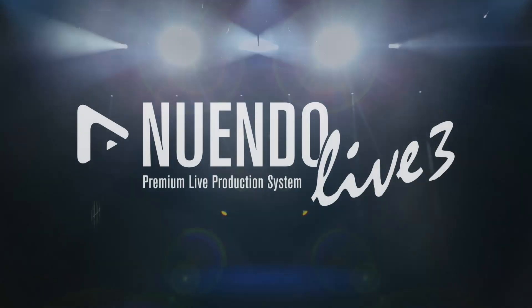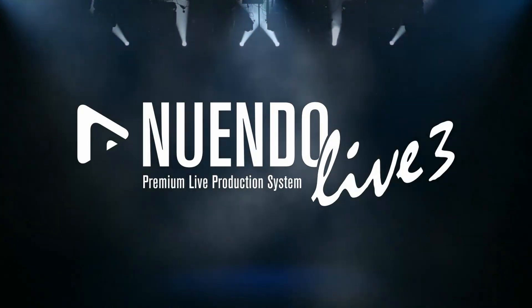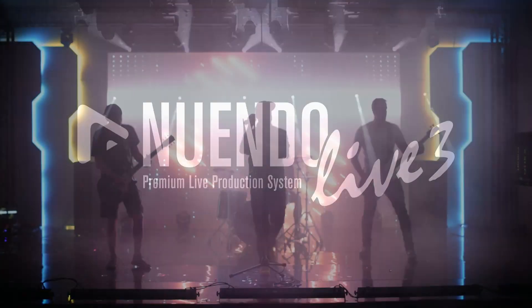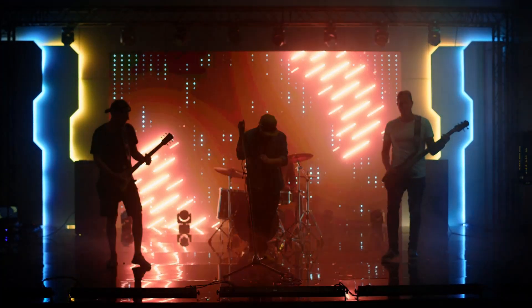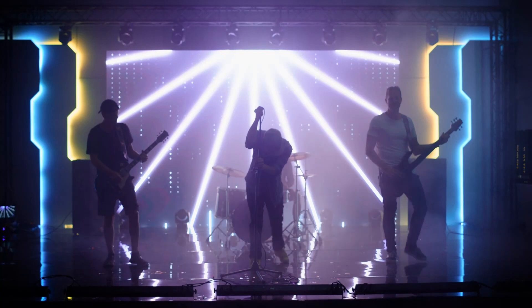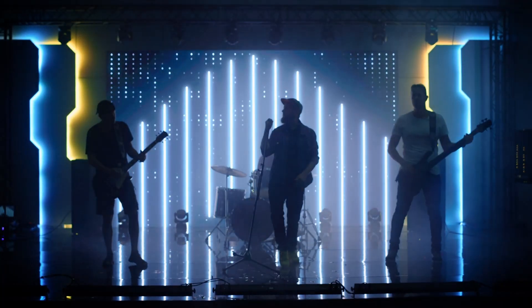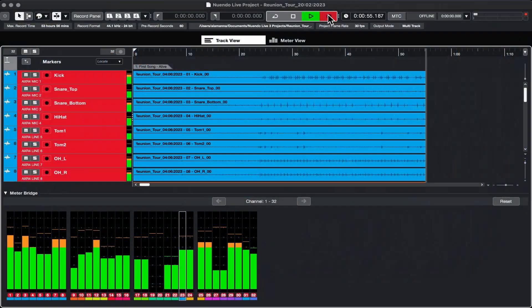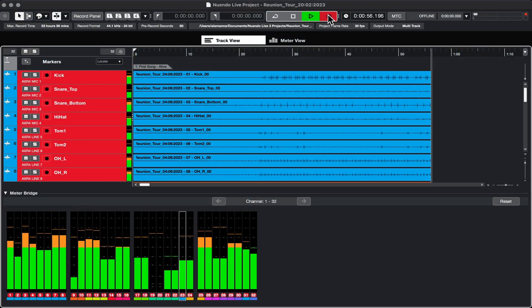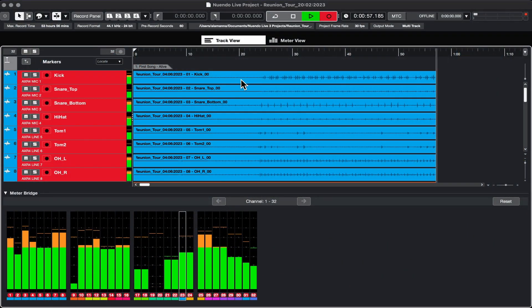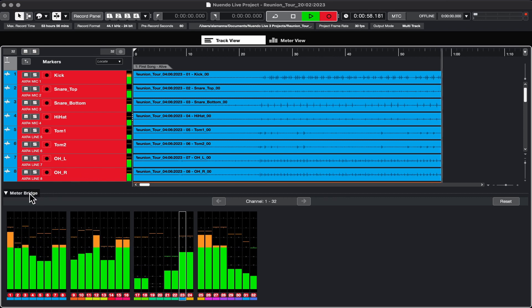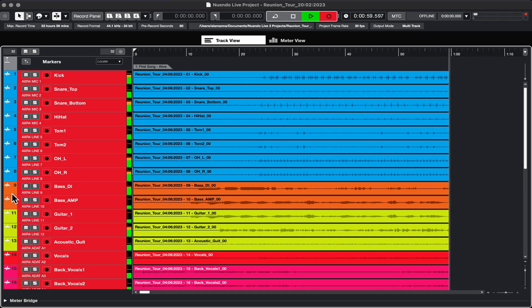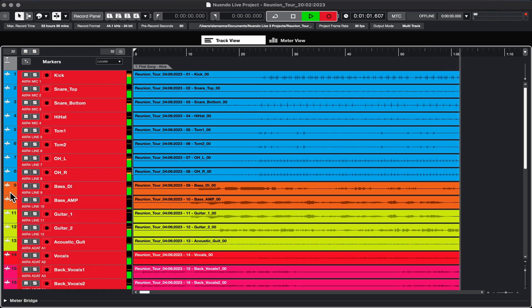Nuendo Live 3 is a software created to record live performances in an easy and reliable way, offering a feature set tailored to ensure maximum stability and exceptional sound quality with a user-friendly interface.